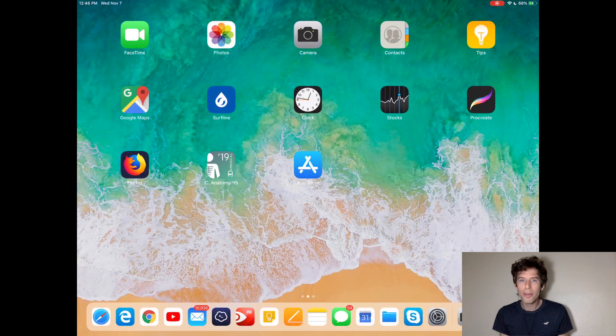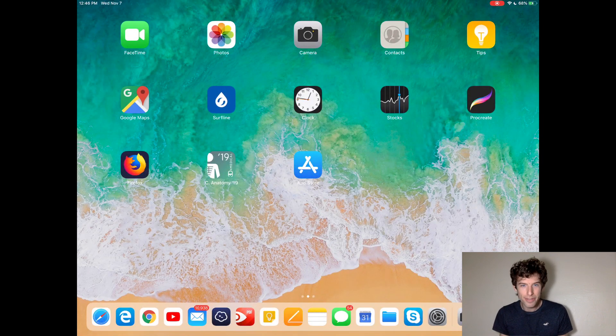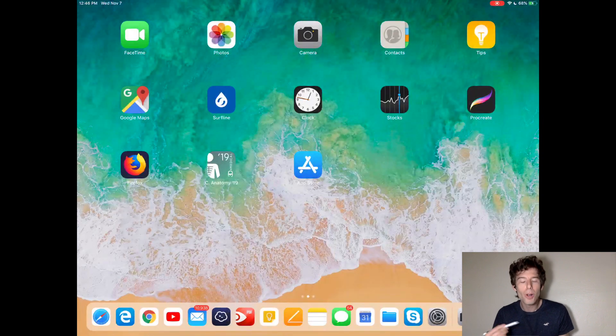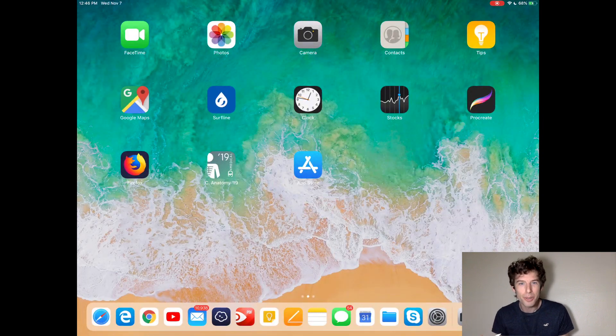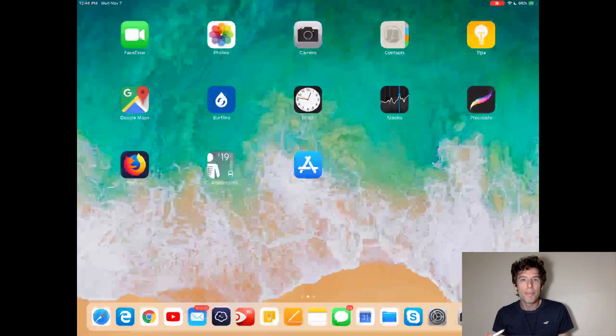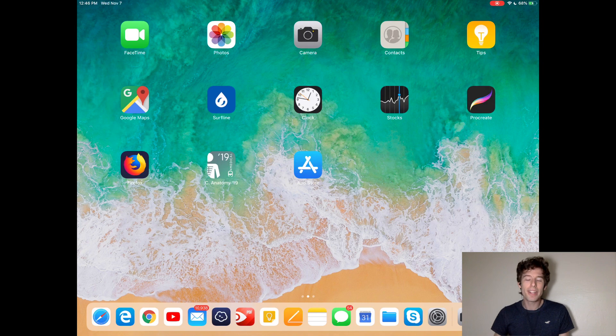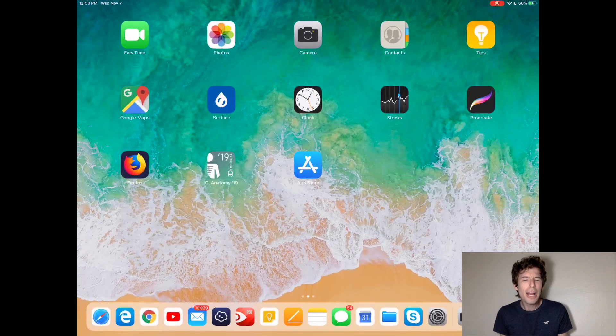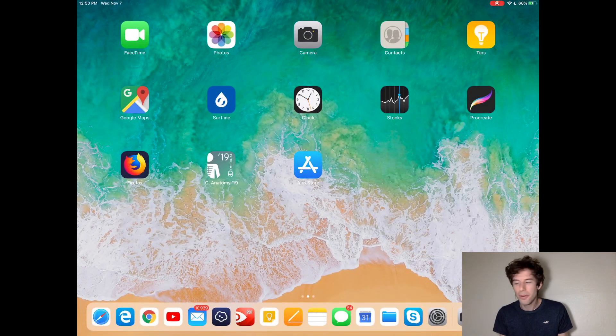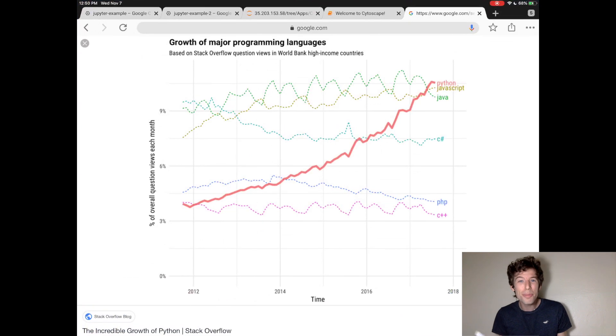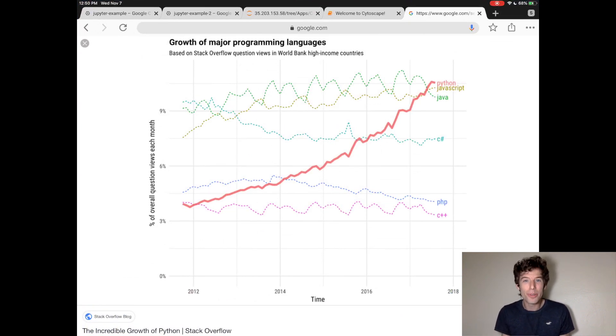Now, when you're a professional developer, you're going to have to learn multiple languages. But the best language to start with is Python. So why Python? Well, first off, it's super popular right now. It's the fastest growing language in the world.